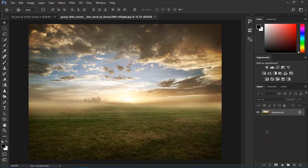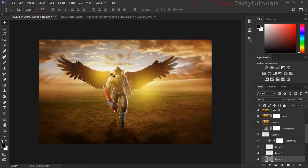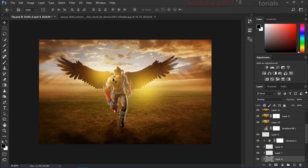Welcome back everyone. My name is Duna Chaudhary from TastyTutorials and today we will create this amazing wings freedom photo effect or photo manipulation in Photoshop CC. You can create it in any version of Photoshop. So without wasting any kind of time, let's get started.